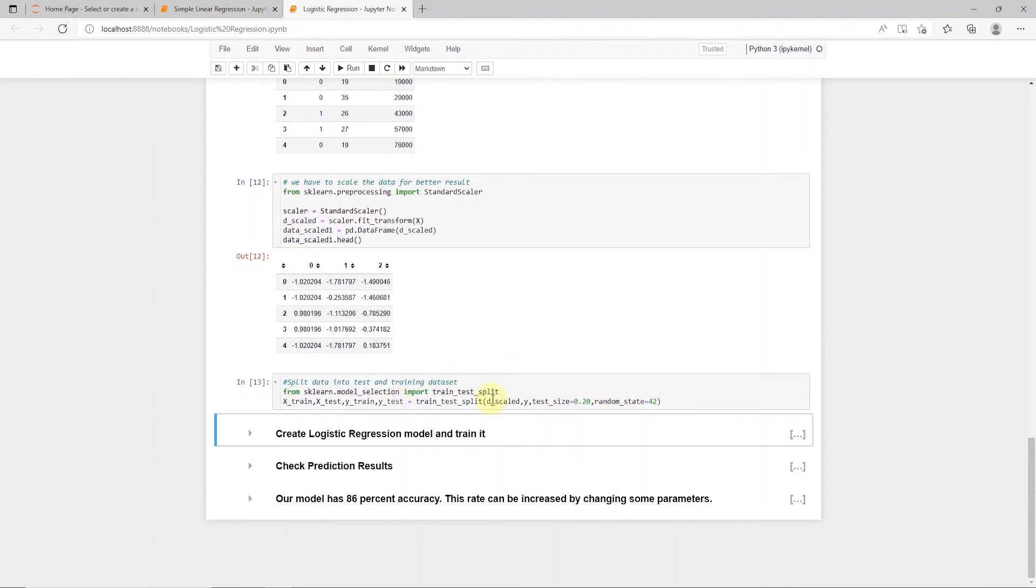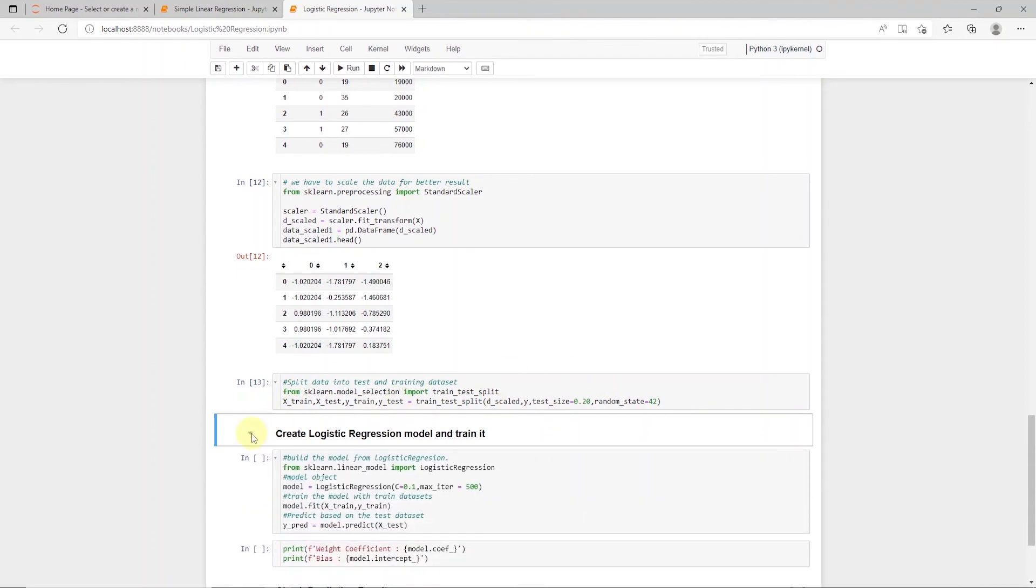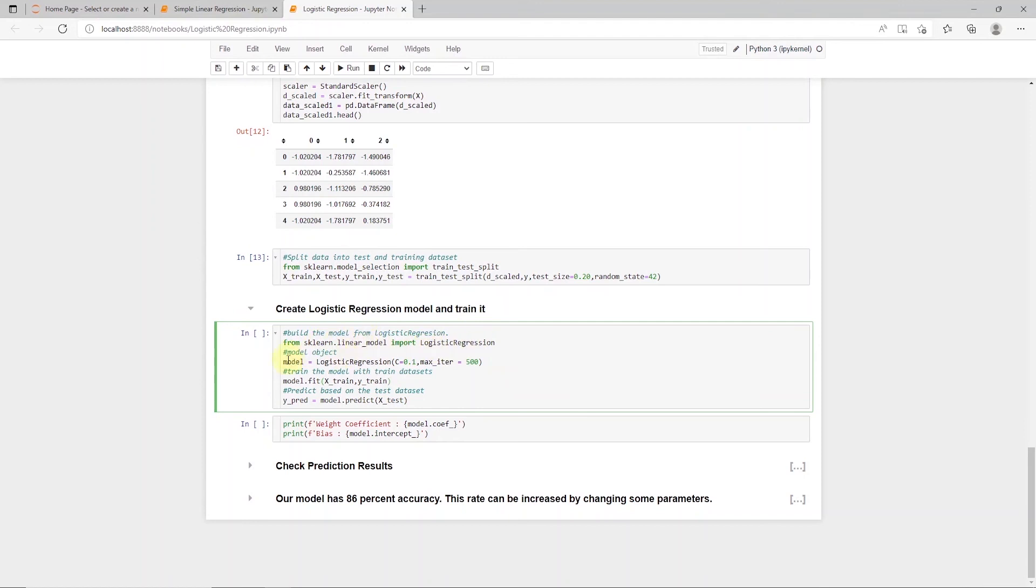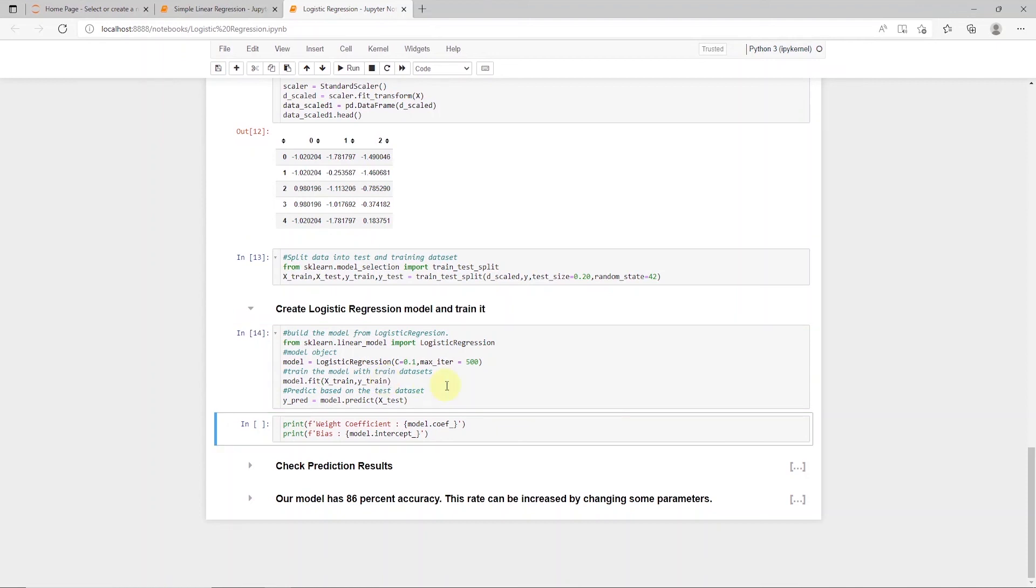With the data set ready, we can create a logistic regression object by calling the logistic regression from the linear model. It is saved as the model variable, and let's call the fit method and supply it the Xtrain and Ytrain data set. Once we execute this code, our regression model is trained and ready.